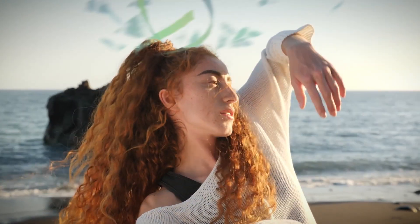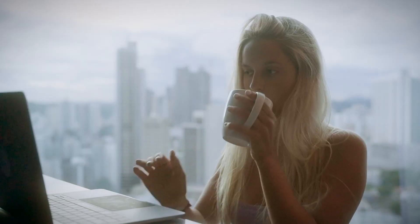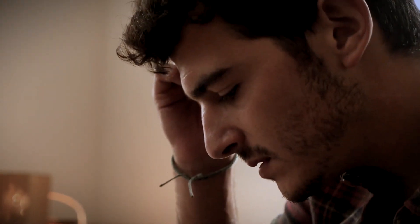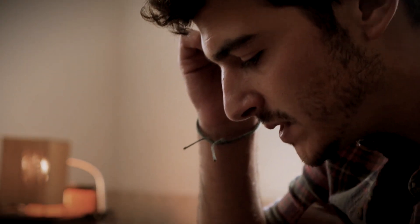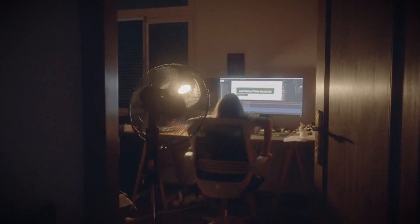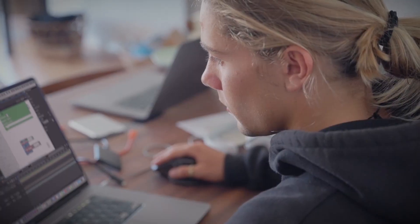We are creatives. We explore. We play. While this is fun, it can also be messy and slow. Imagine if you could fix this by automating using customized tools.